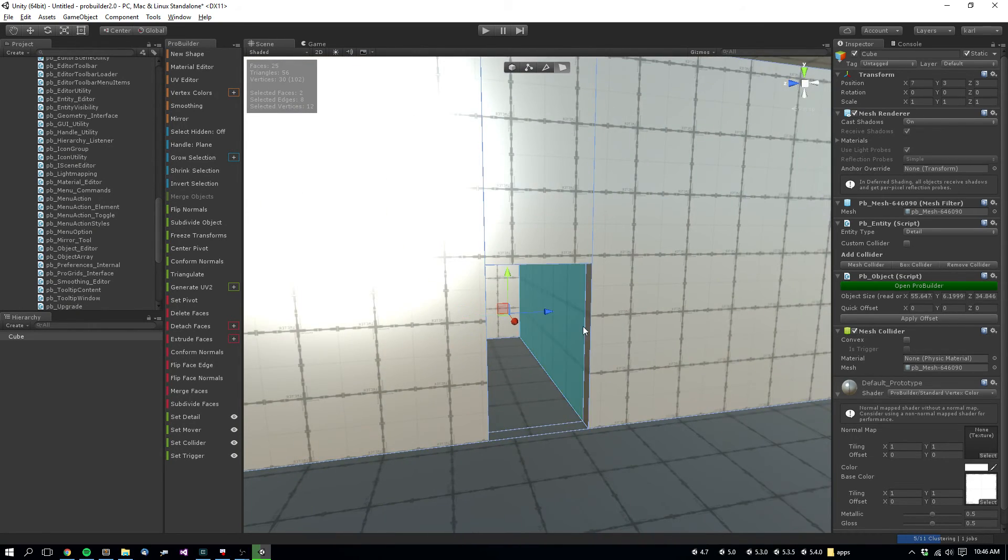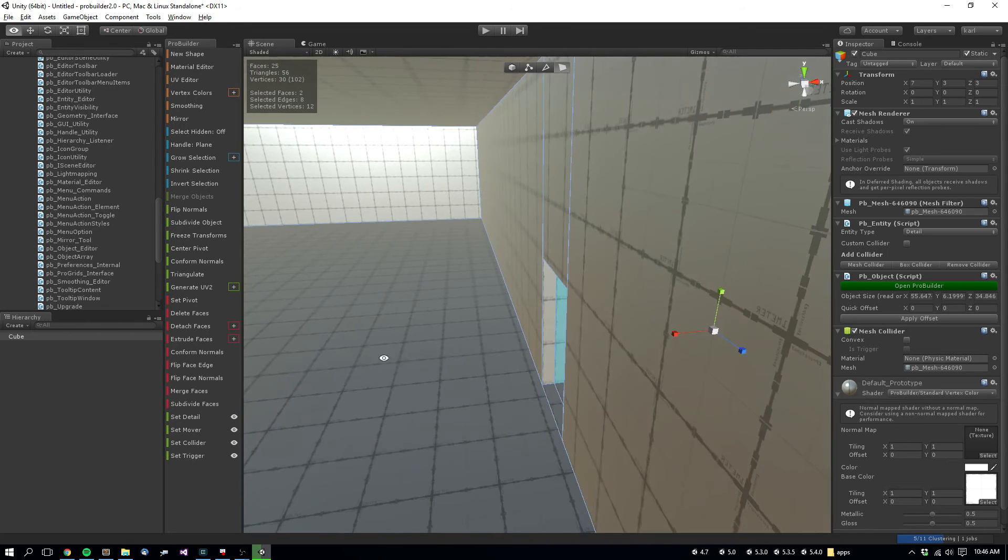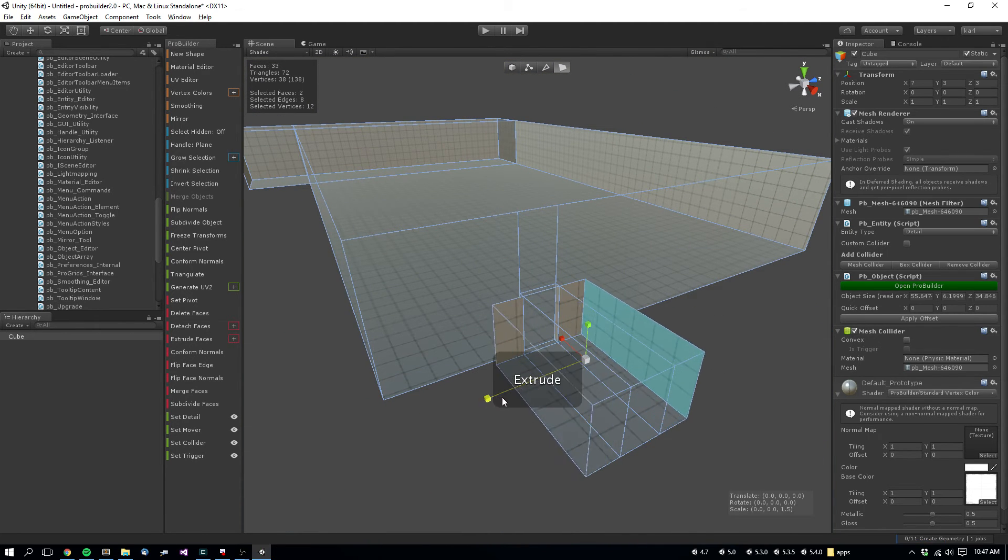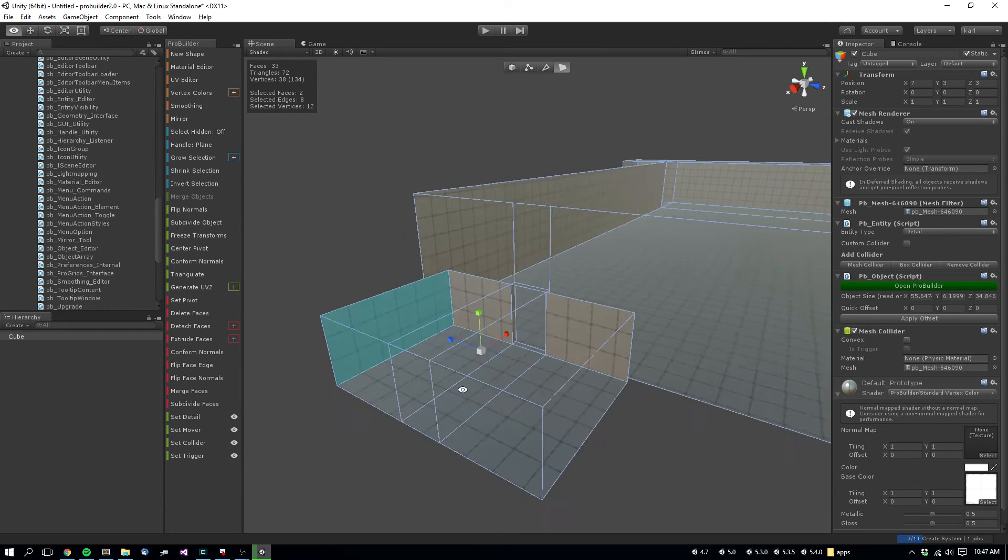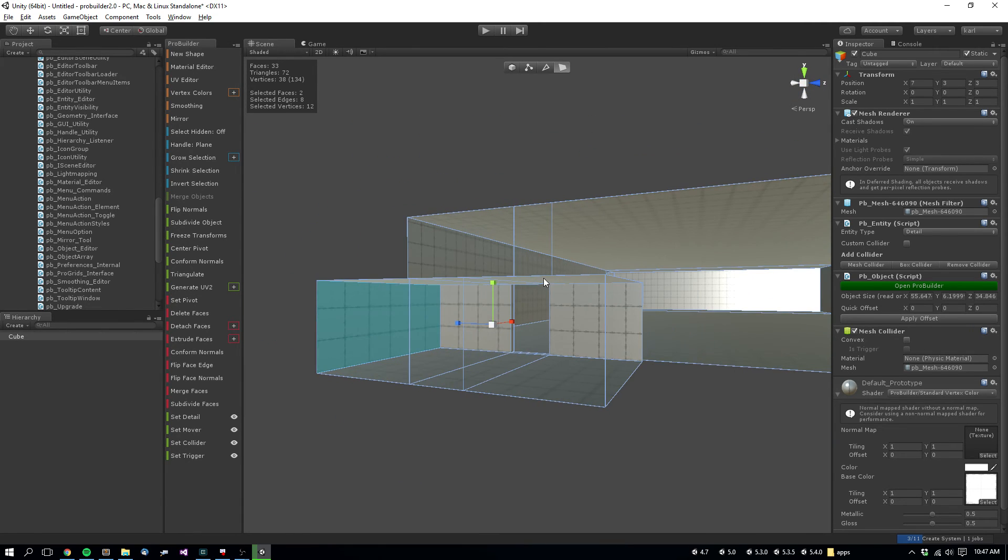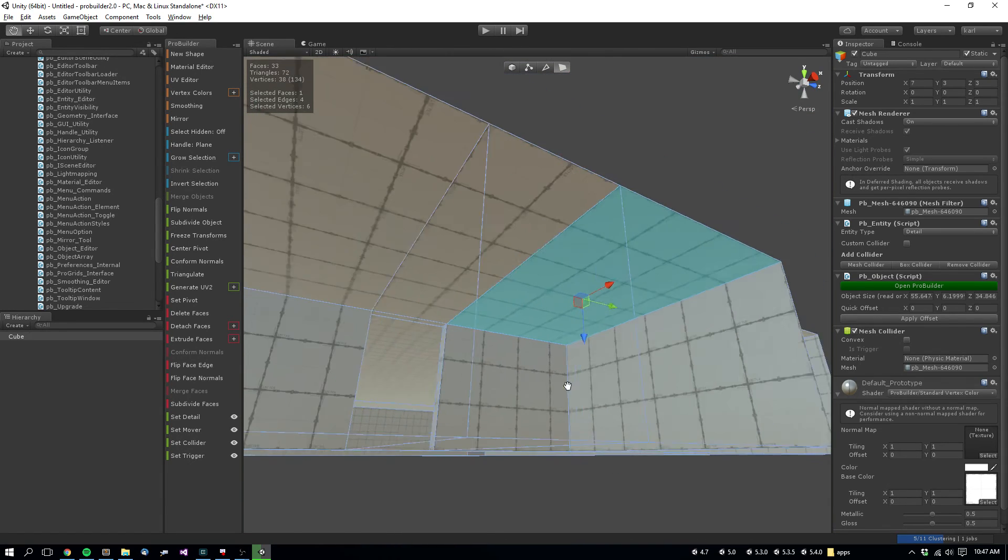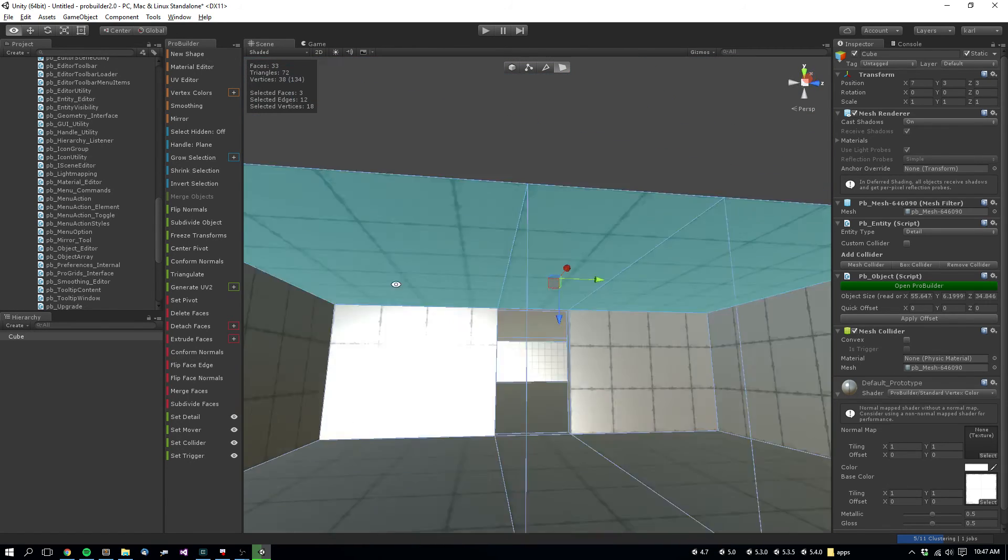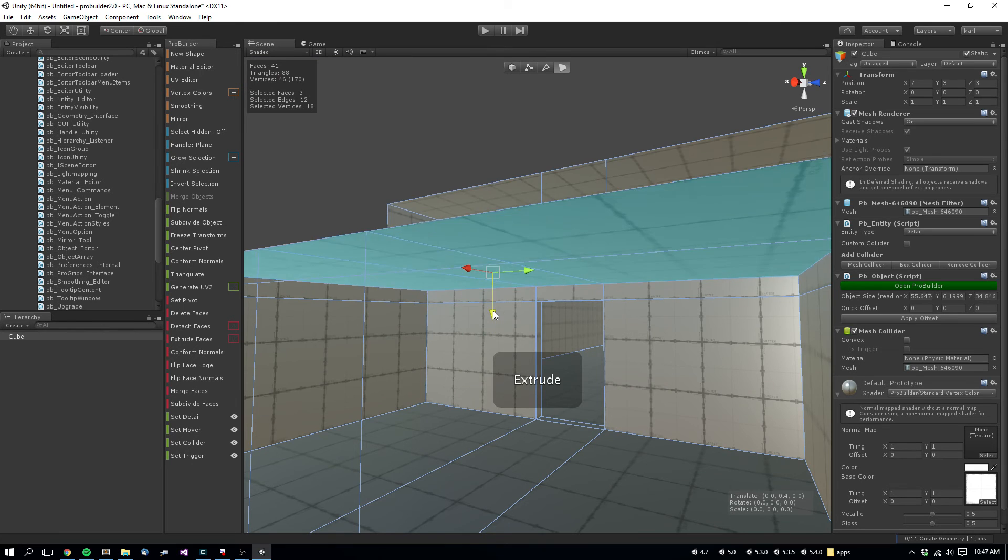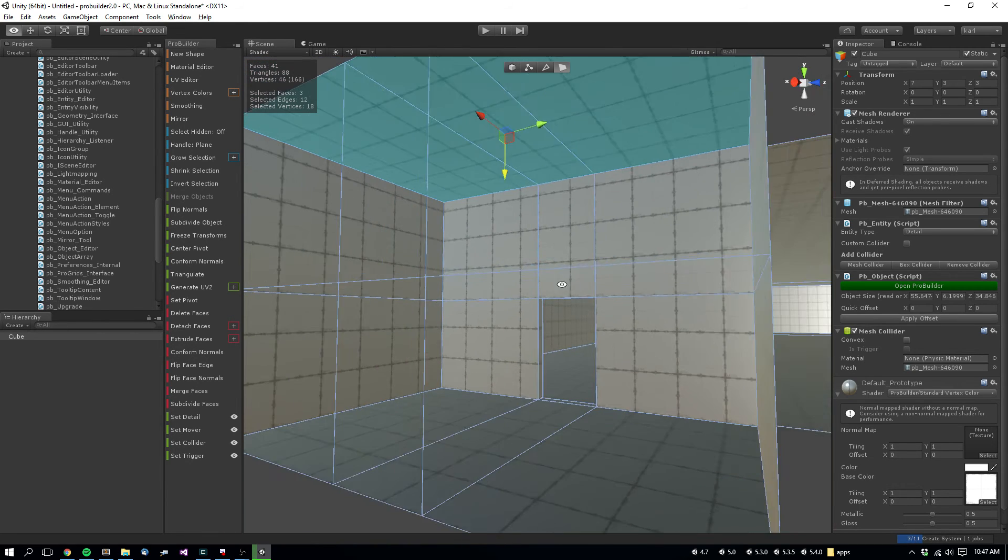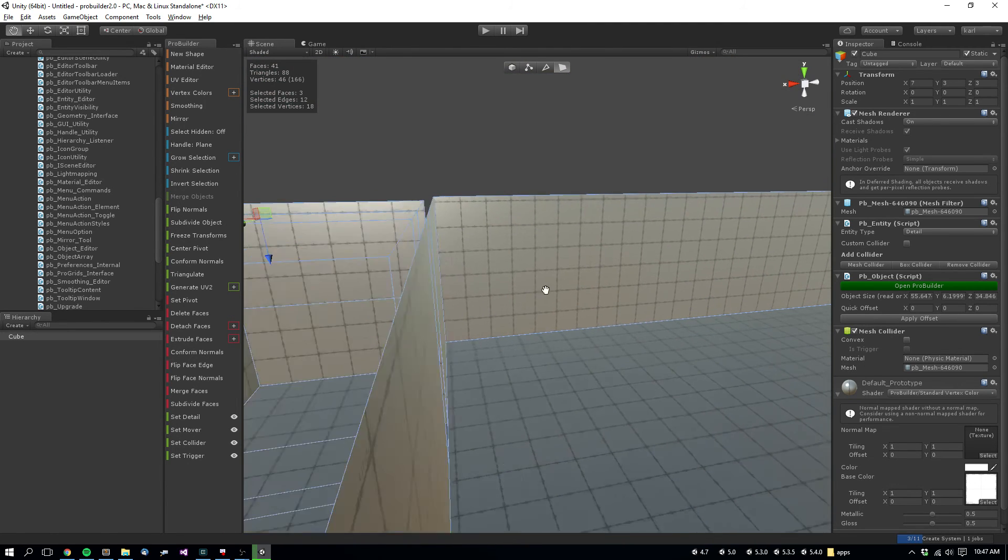Grab these faces. I'm going to Shift Extrude using the Scale tool now. So that moves those faces out. And then selecting these top faces, I'll Shift Extrude again, this time holding V to snap to the top of the other room here.